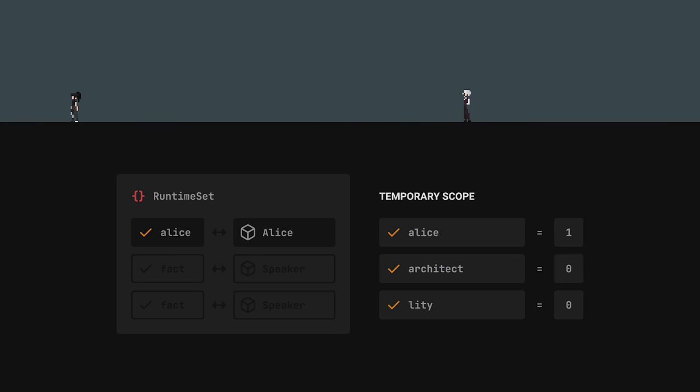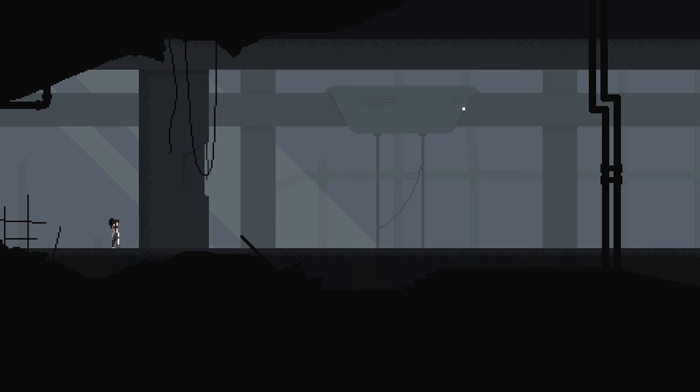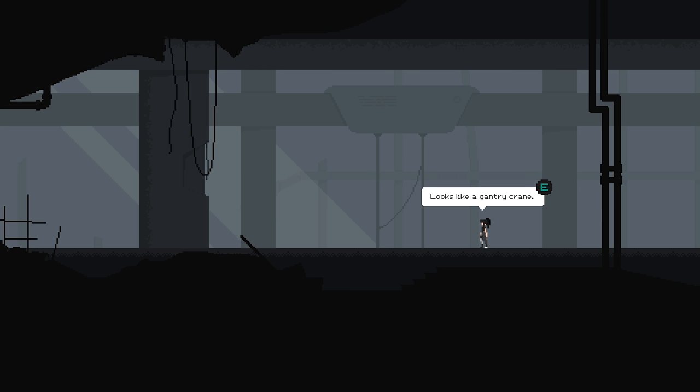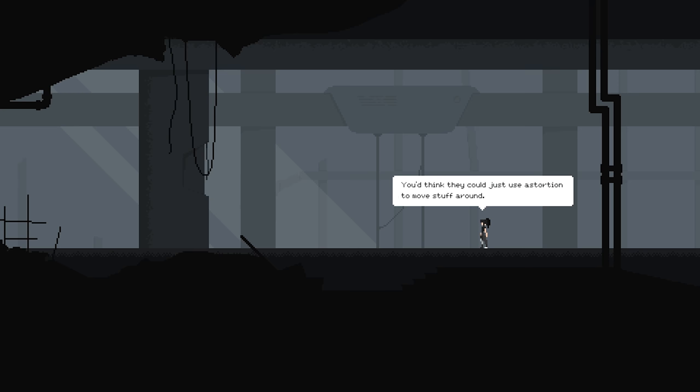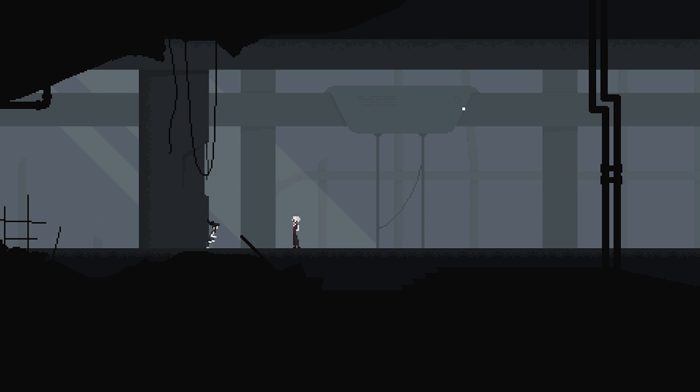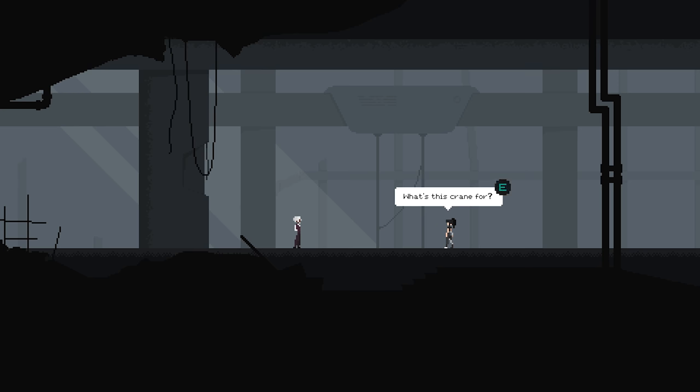This allows us to shape the conversation based on what speakers are available. Take a look at this object, for example. We can inspect it, in which case Alice will simply make a comment about it. But if it just so happens that the architect is close enough, a small conversation will happen instead.